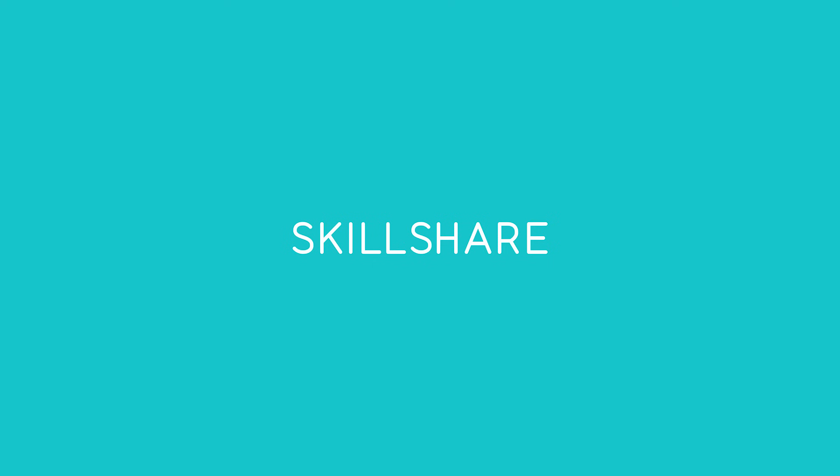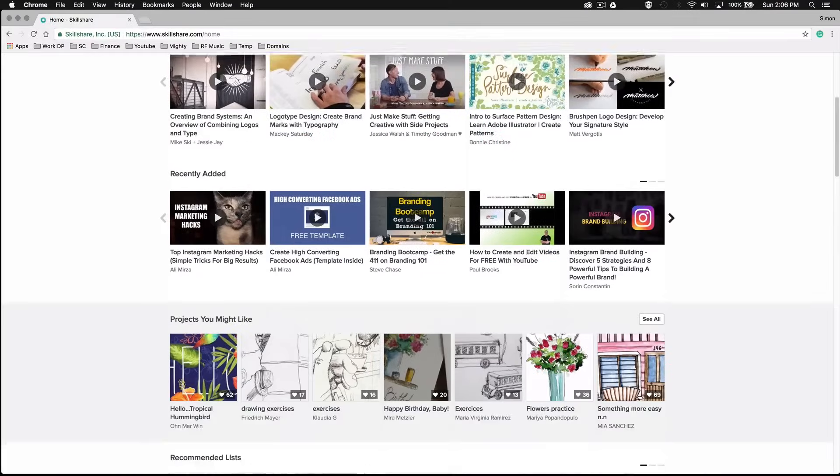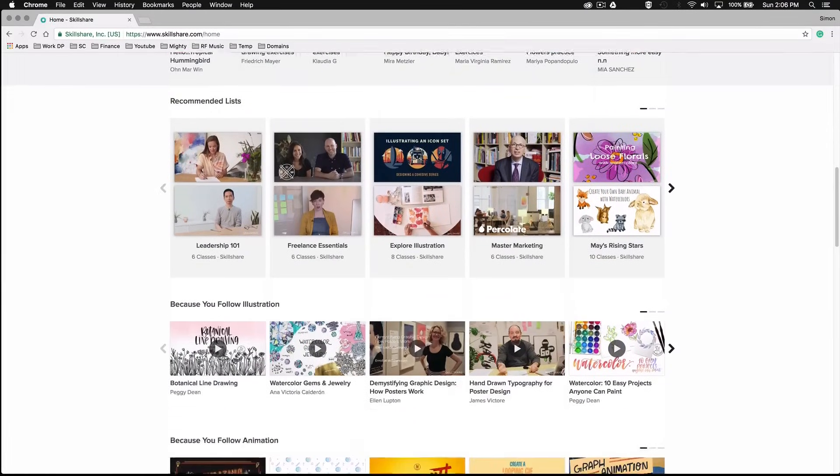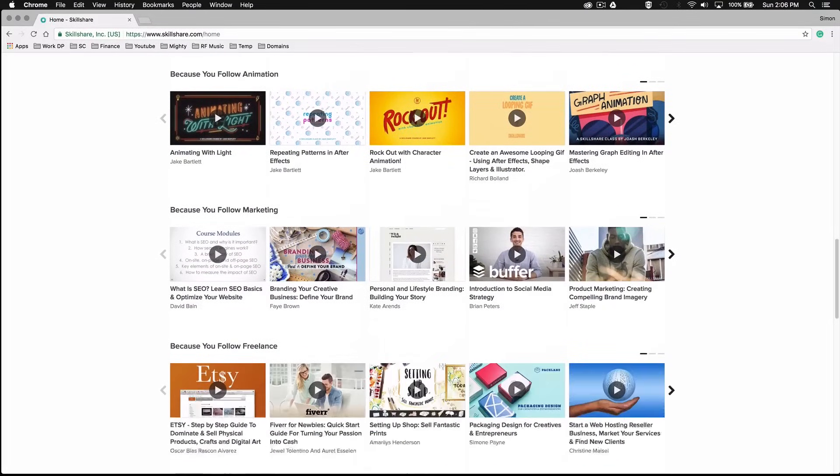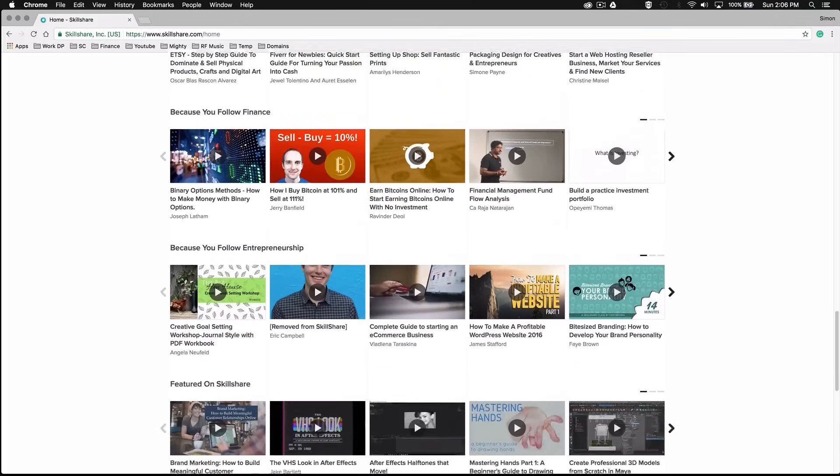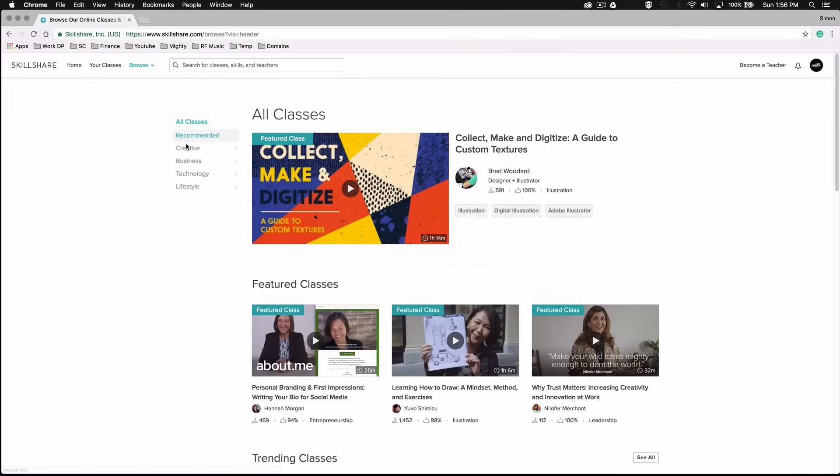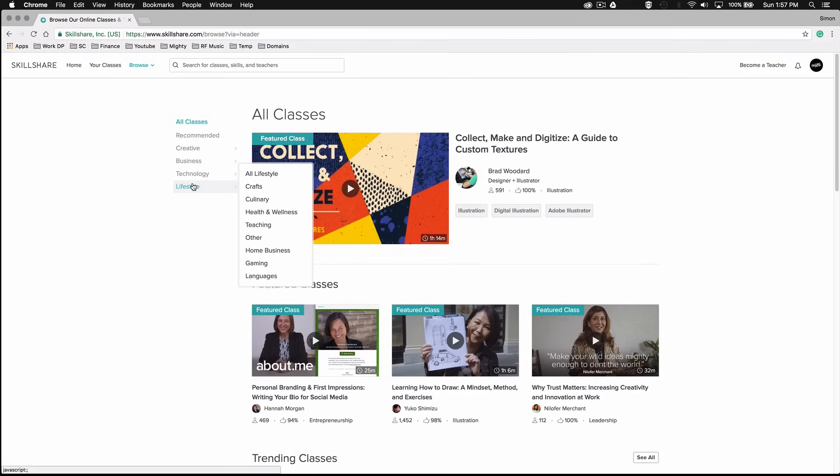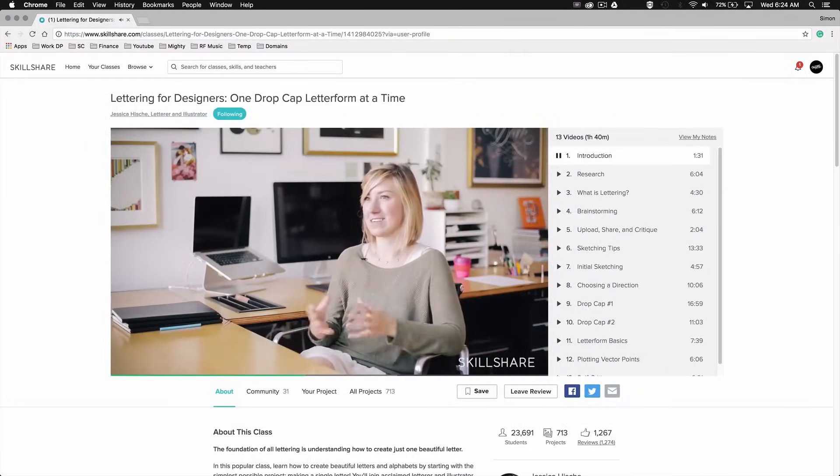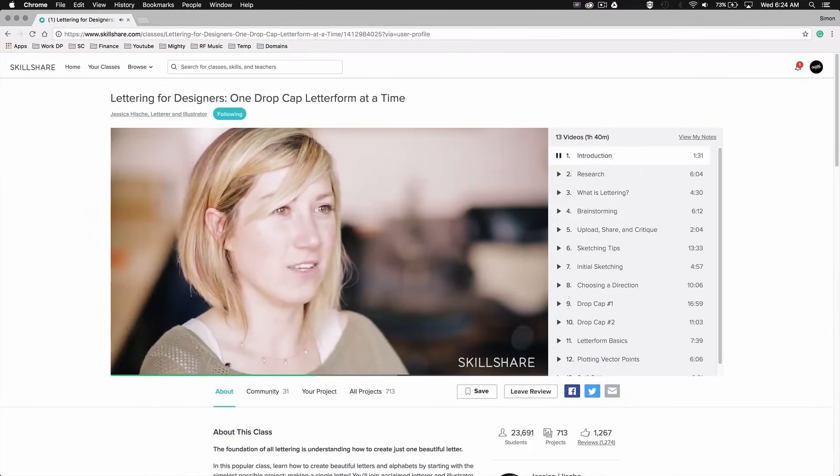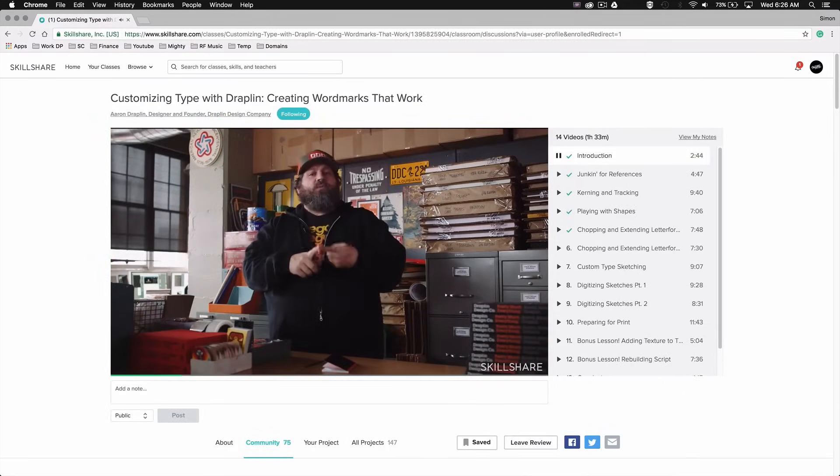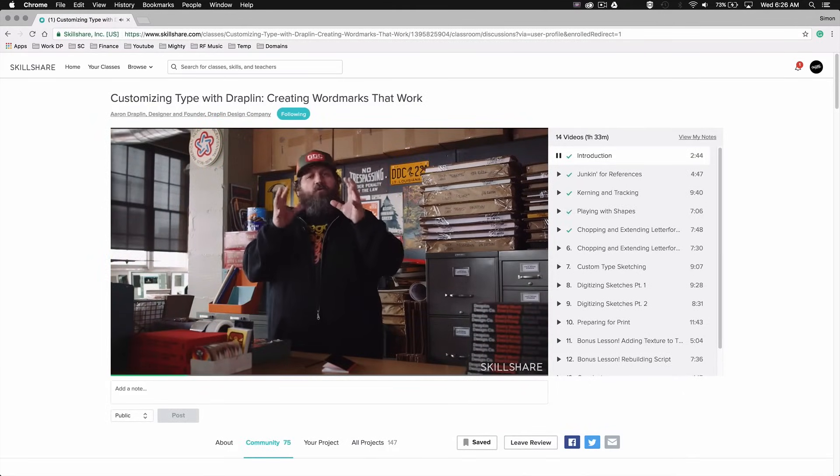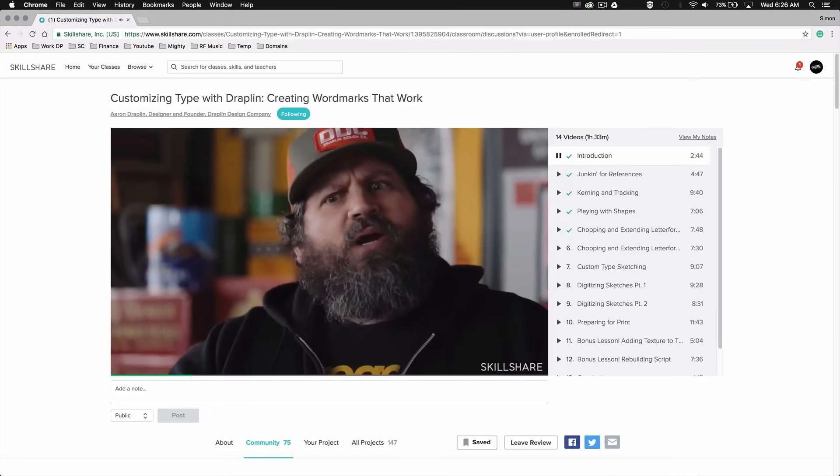Before we start I just want to thank our friends at Skillshare for sponsoring this video. Skillshare is an online learning community that offers over 16,000 classes and projects on a wide variety of topics ranging from graphic design to finance, game design, illustration, photography and many other subjects. All the classes are taught by seasoned professionals in their respective industries like Jessica Hische and Aaron Draplin for example, who I'm sure some of you are familiar with if you're into lettering or graphic design in general.